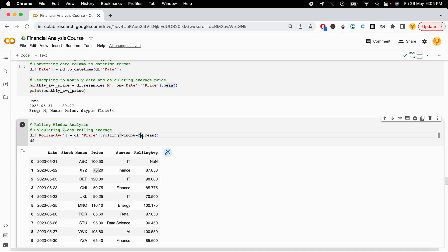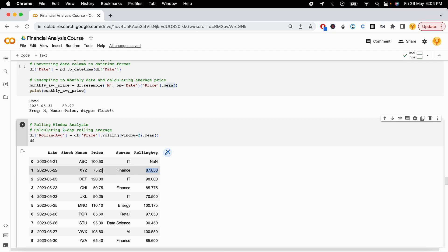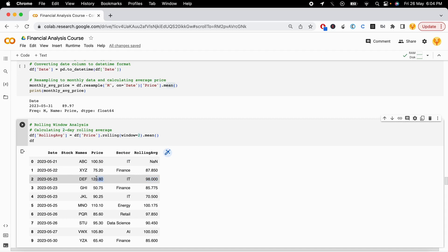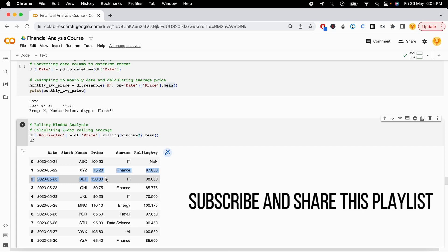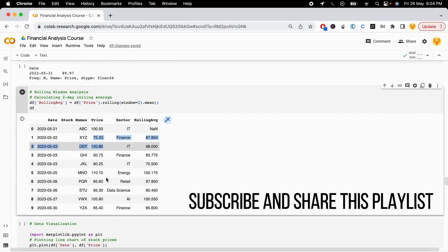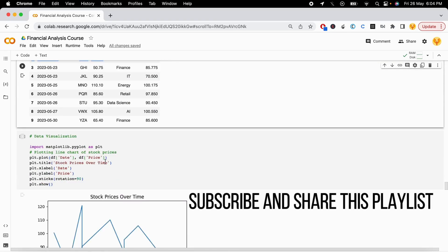Let's say this rolling average is calculated by getting the mean of these two values, and this one is calculated by getting the mean of these two values. In that way, if you increase that value, the mean of the values also increases.